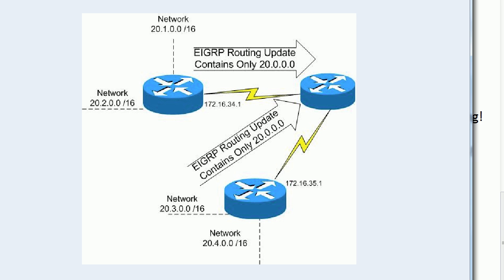Now, in this particular diagram, you have two routers that have subnets of the major network number 20.0.0.0. But they are both advertising only the major network number. They're not advertising their subnets.